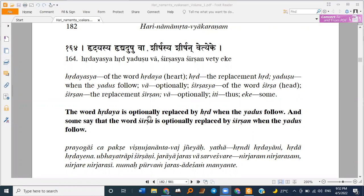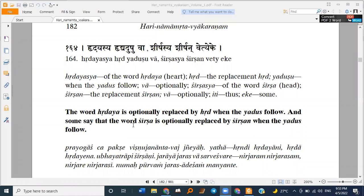The word Hridaya is optionally replaced by Hrid when the Yadus follow. And some say that the word Shirsha is optionally replaced by Shirshan when the Yadus follow. So optionally means once it will be declined like the Gokula shabda, and once when the Yadus are following, Hridaya is replaced by Hrid.